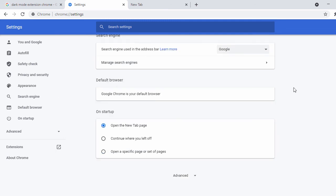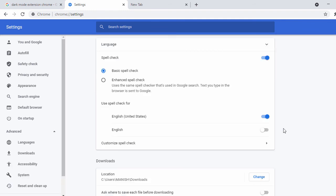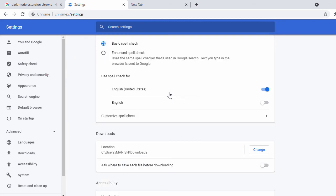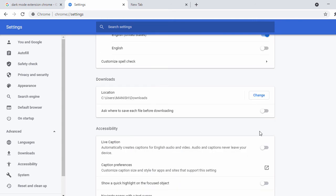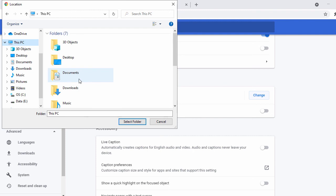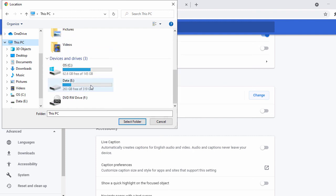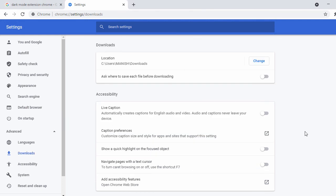Let's scroll down and look at Advanced settings. Under Language, by default it has basic spell check enabled, and the language is set to English. Under Download settings, by default it stores all your download files under C:\Users\[username]\Downloads. If you want to save files somewhere like the D drive, just click 'Change', navigate to your PC, go into the D or E drive, create a folder, and select it. I'll go with the default and cancel.